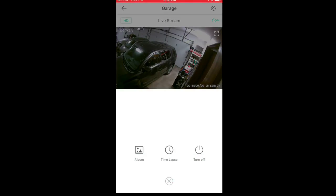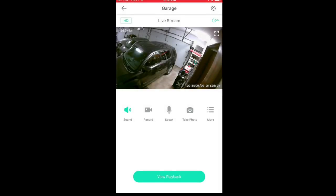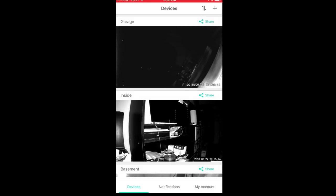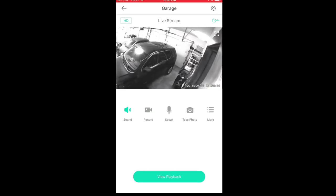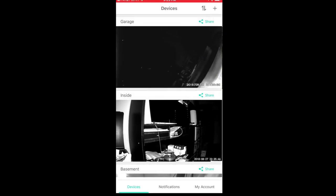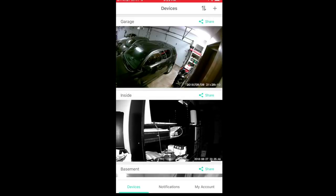There's also a more button where I can do time lapse or turn the camera off completely, though usually you won't have to do that. I'm going to turn off the garage lights again and it's going to switch back to night vision. I'll turn the light back on so we've got a color image, then back out to the main screen — and what you should see now is that the thumbnail has changed to the last image it showed, which is pretty cool.